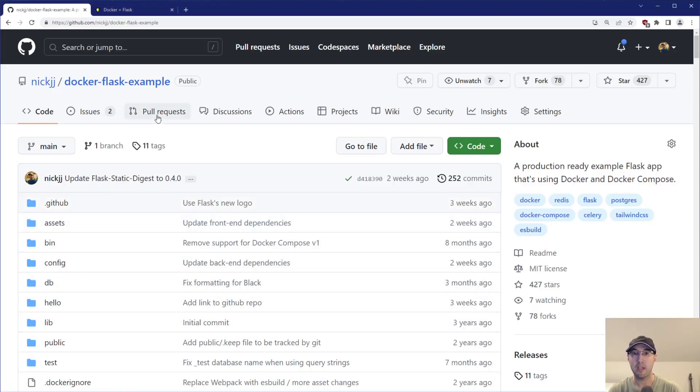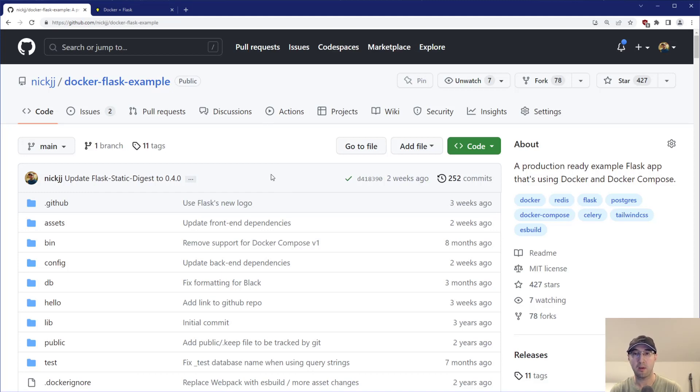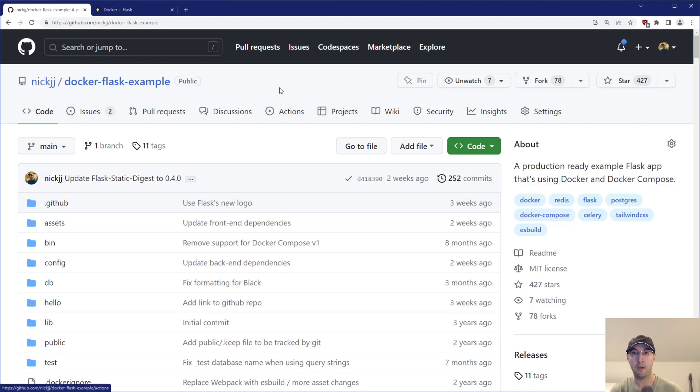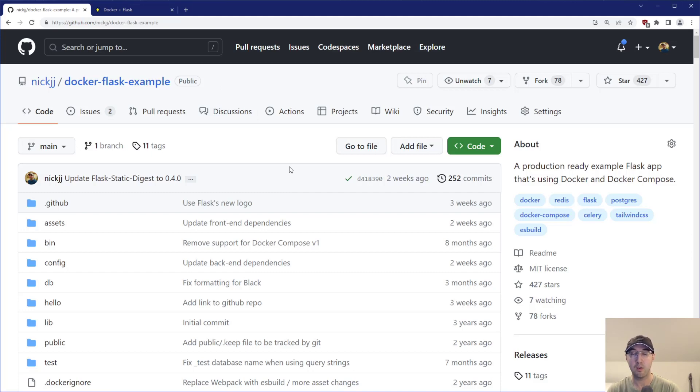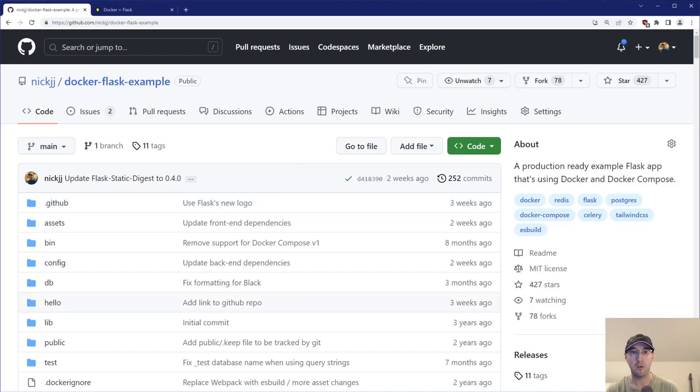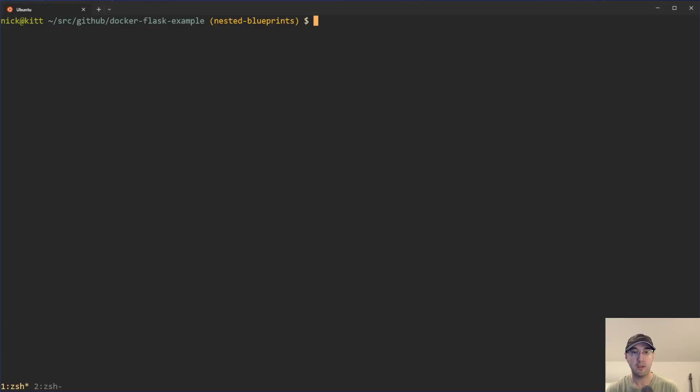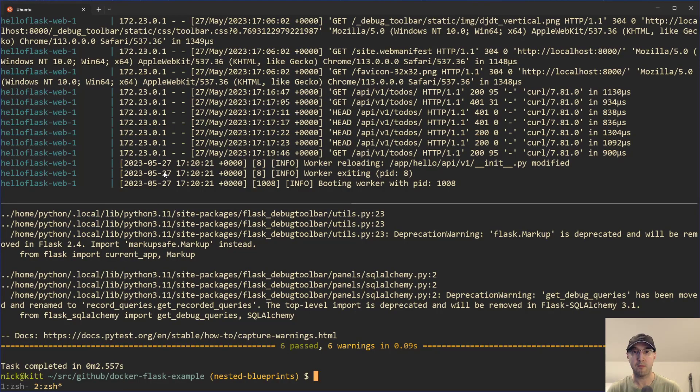And this is going to be based off this open source example, dockerize flask app. You don't need to know Docker to make all this work. If you just want to watch the video, that's totally cool. I'm going to link in the description to a blog post that's going to have all the new code that we're going to be adding to this project here, just so you can copy paste that and take a look at it.